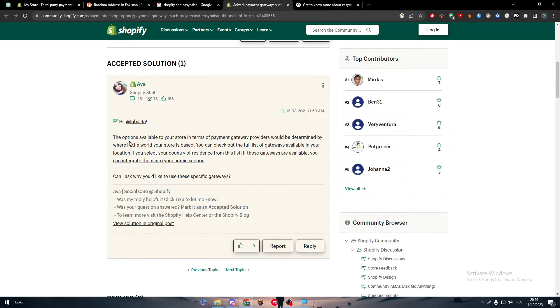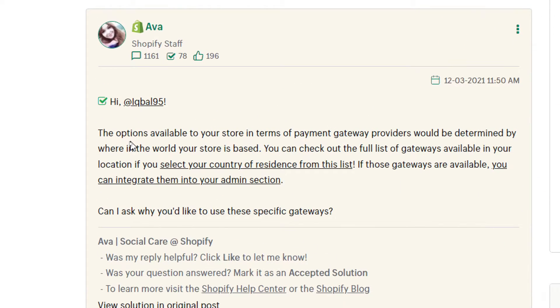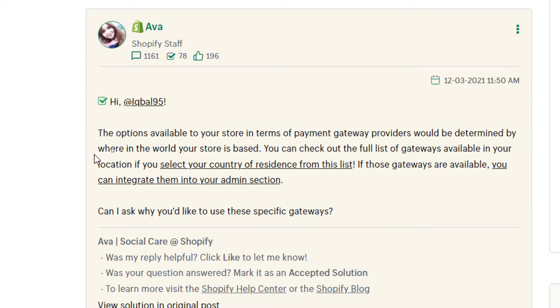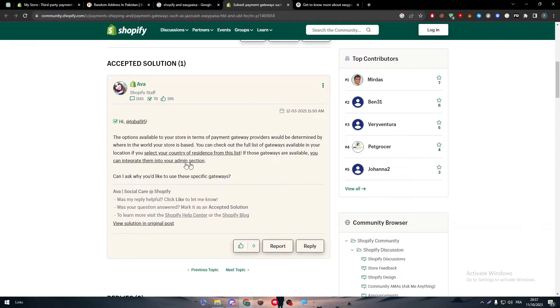The options available to your store in terms of payment gateway providers would be determined by where in the world your store is based. You can check out the full list of gateways available in your location if you select your country of residence from this list. If those gateways are available, you can integrate them into your admin section.